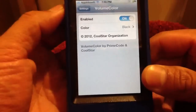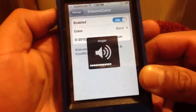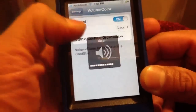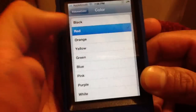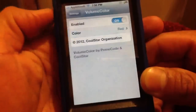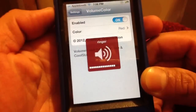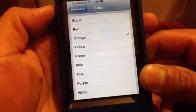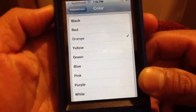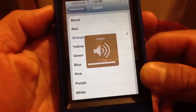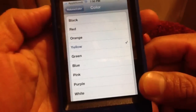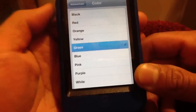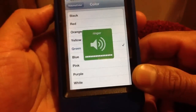I'll show you what the volume control looks like — here it is, you can see it's black right now. You can go ahead and change it red, and there's red. I don't know if you can see that real good. I'll go through all the colors — there's orange, there's yellow, I don't know if you can see that.